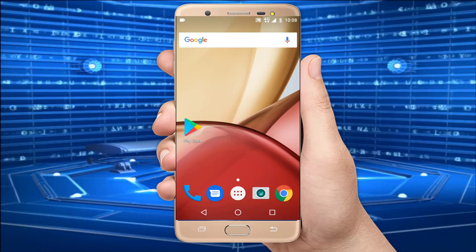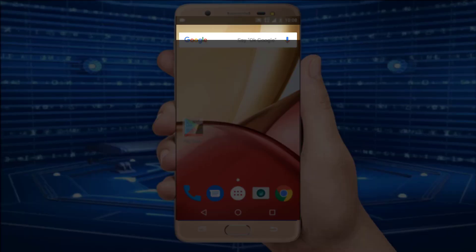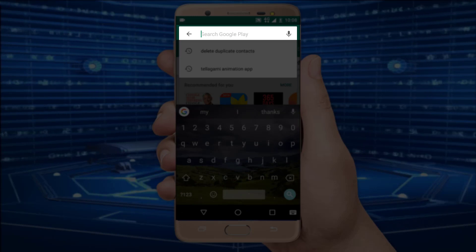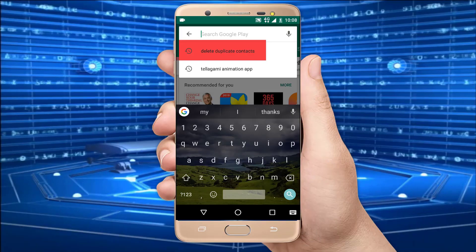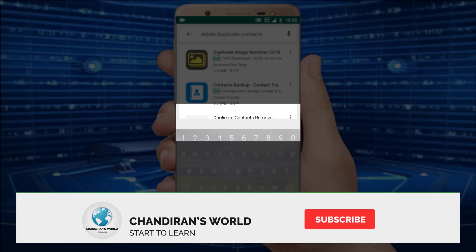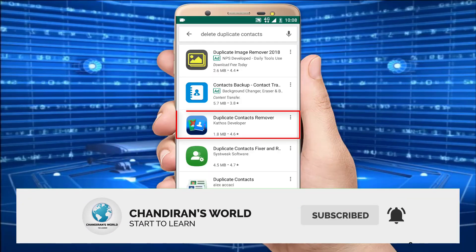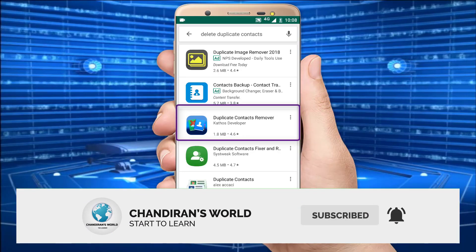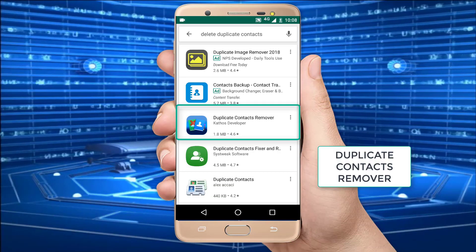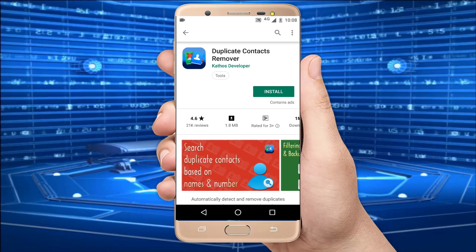For this purpose I just open the Play Store. In the search bar I just type 'delete duplicate contacts'. In the 3rd row, this application will be freely available. The name of the application is Duplicate Contacts Remover. I just open the application.